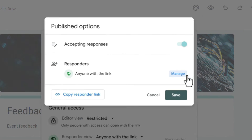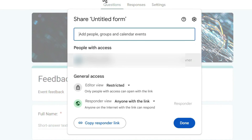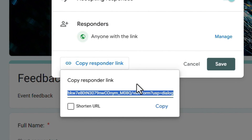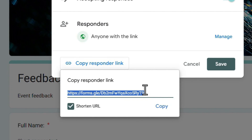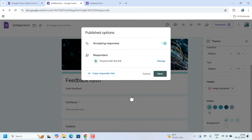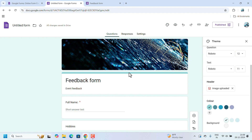After publishing, the responder link appears — you can set it to 'Anyone with the link' or restrict it to specific email IDs only. Copy the responder link. If it's too long, click the shorten link button to get a shorter URL. Copy it and paste it anywhere on social media — the form is now published.